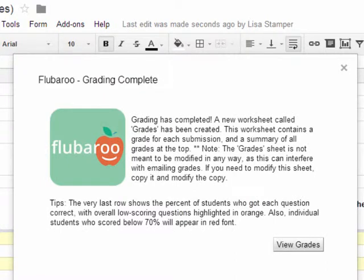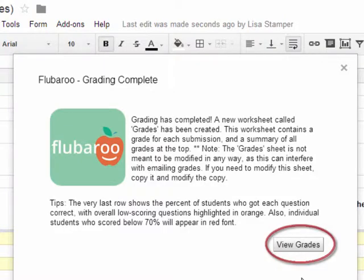Fluberoo grading complete. Grading has completed and a new worksheet called Grades has been created for you. This worksheet contains a grade for each submission and a summary of all grades at the top. Note: the grade sheet is not meant to be modified in any way, as this can interfere with emailing grades. If you need to modify the sheet, copy it and modify the copy. Click here to view your grades.